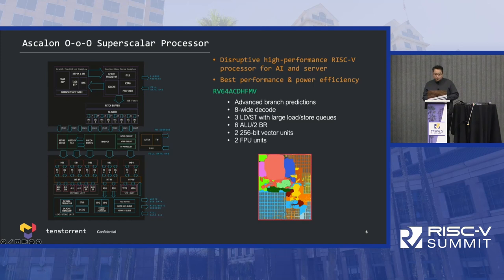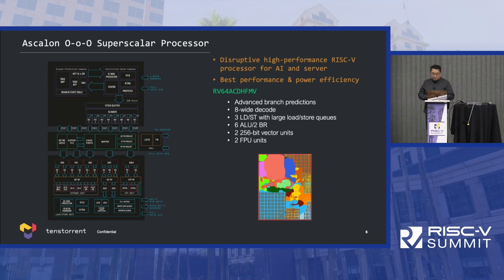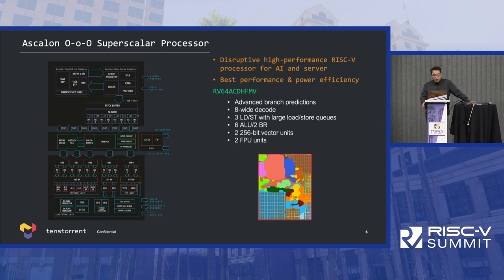Let me introduce the TenStory high-performance RISC-V processor, Ascalon. Ascalon is designed to be a disruptive high-performance processor for AI and server workloads with the best performance and power efficiency. Ascalon is an out-of-order superscalar processor with an advanced branch prediction unit. It has a wide decoder, three load/store pipelines coupled with a large load/store queue, and six integer ALU plus two branch pipelines. It also features two 256-bit vector units and two floating-point units. Our engineers have been working on the RTL and physical design — the photo on the right is the PD floorplan for the Ascalon core. The design is underway.